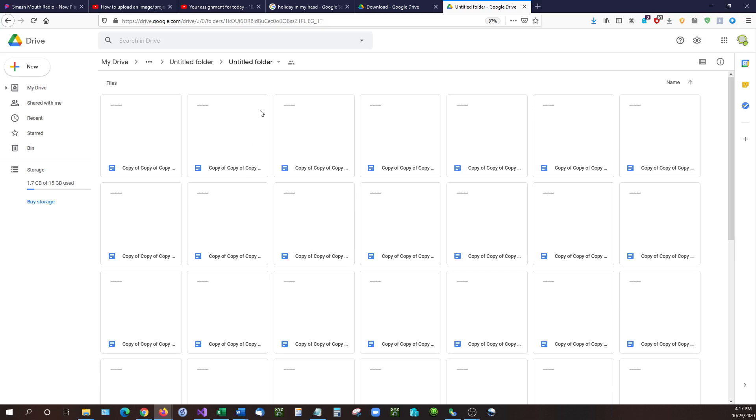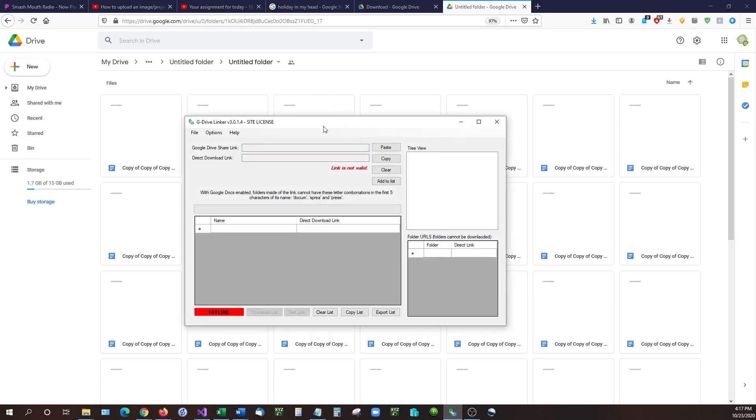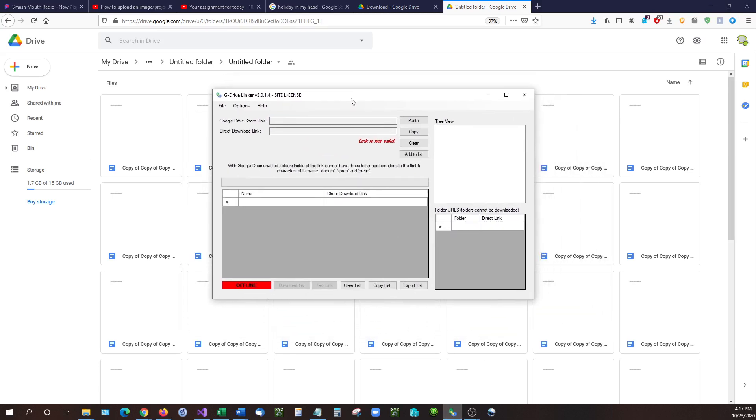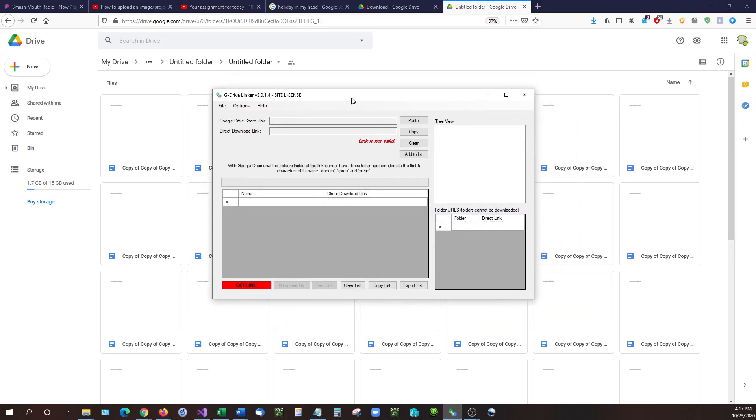It's very easy to do using the application G Drive Linker. G Drive Linker is the only application available that can generate direct download links for folders, files, docs, spreadsheets, slides, pretty much any file inside of Google Drive. G Drive Linker can either make a direct link to or can make a direct download link for.